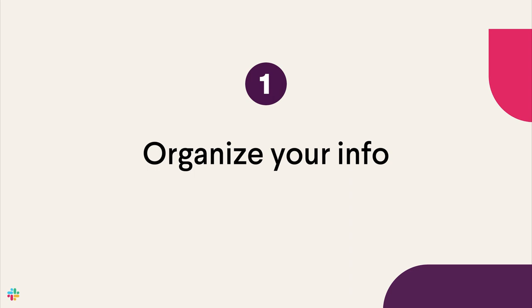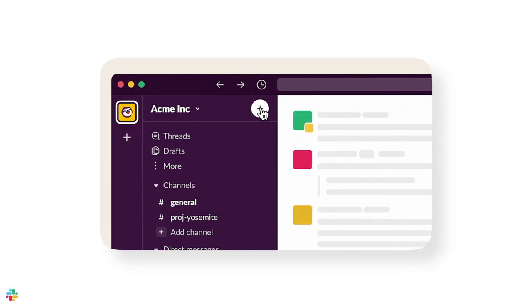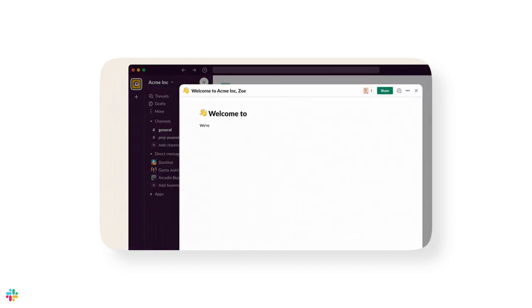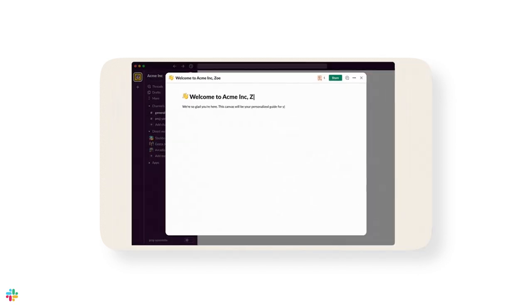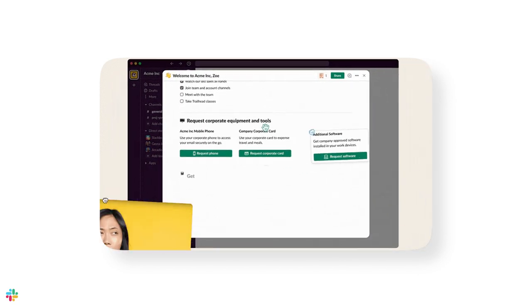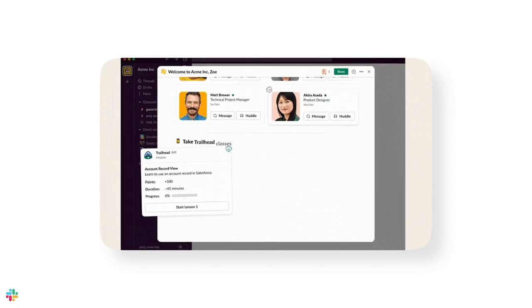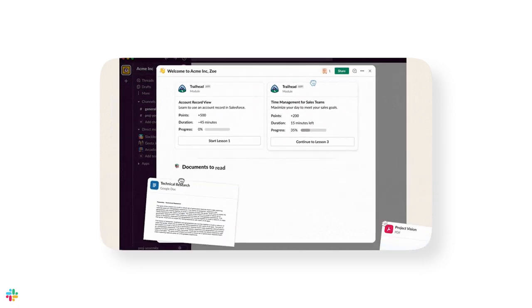First, organize your team's info so it's easier to find. As a small business, every minute counts. But how much time do you lose when you don't know where to find important information? And on the flip side, it's hard to get your work done when your team comes to you with every question. With canvases, you can put all your crucial files and details into one place.